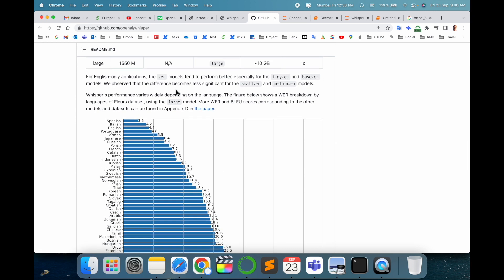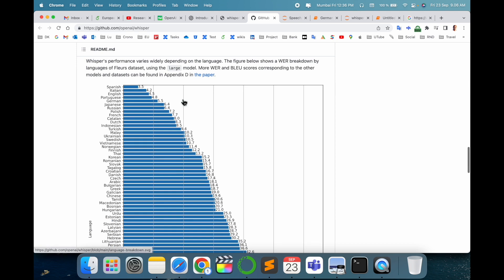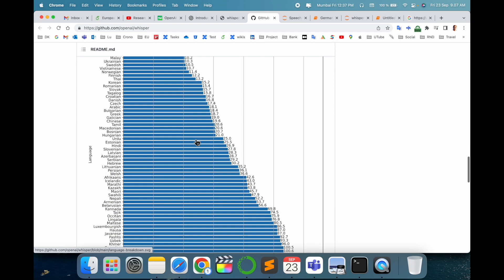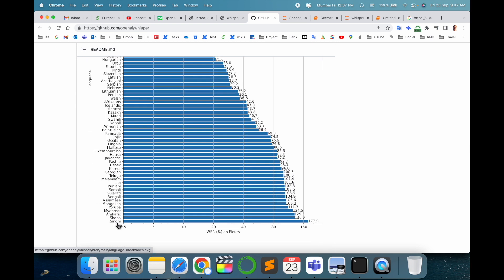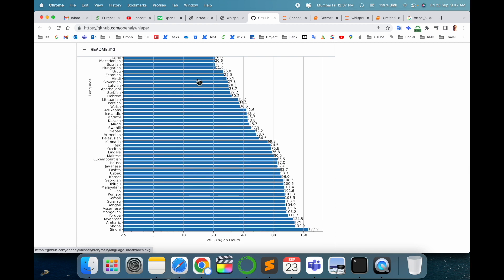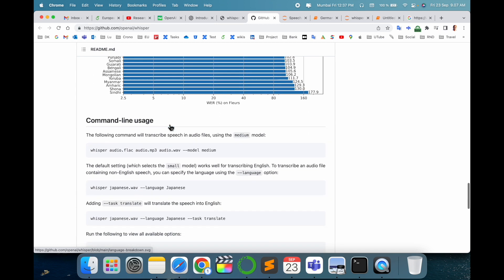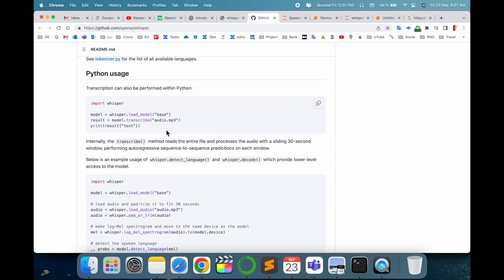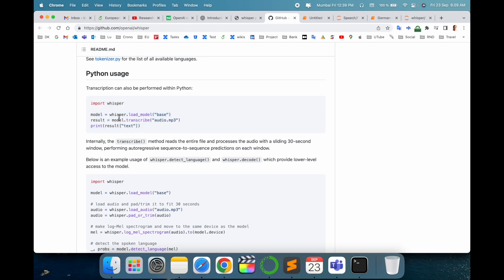Here the Whisper performance varies depending on the languages: different languages like Spanish, Italian, English, Portuguese, German, Japanese, Russian, and here some of the parameters. Some different languages are also available - Hindi is also available, a huge number. The command line - you can use this particular command and transcribe the specific language. If you execute this, it's very simple. Just try to execute this simple code on your Python library. Now I will tell you how to execute.